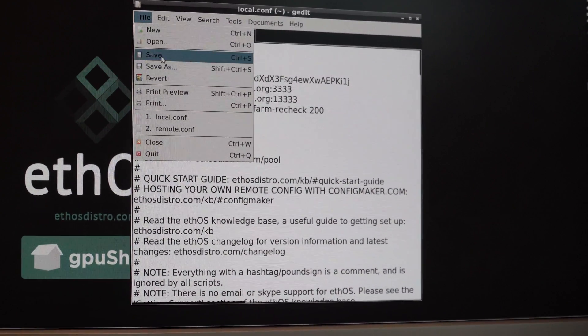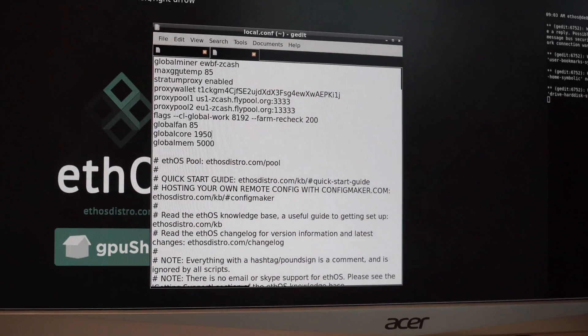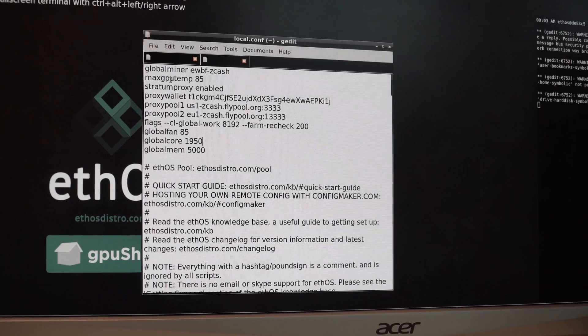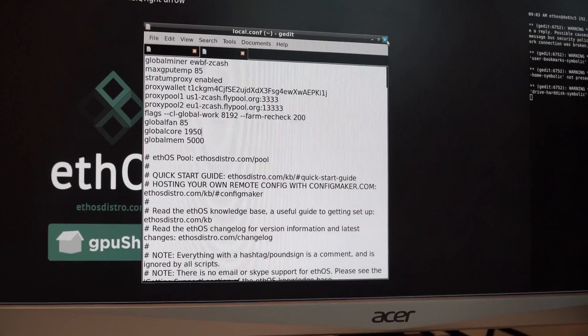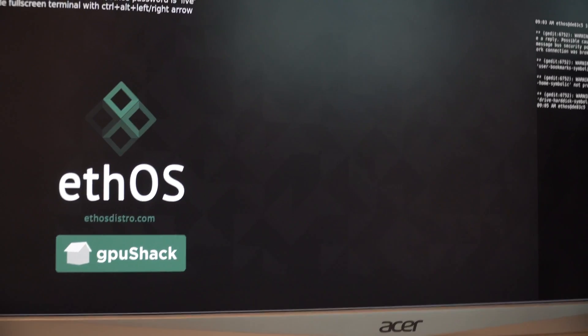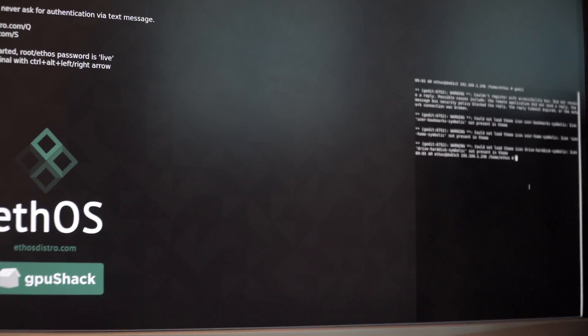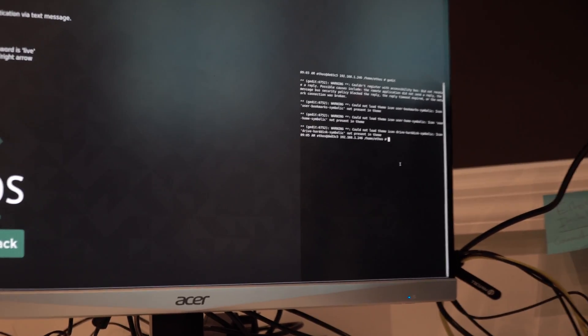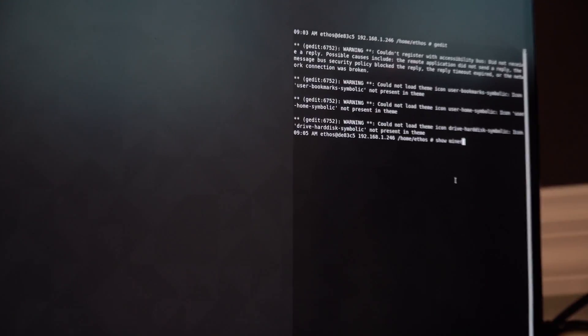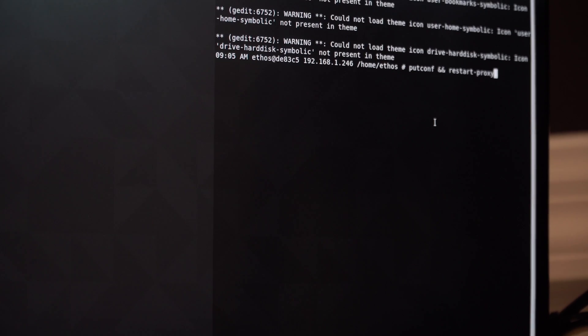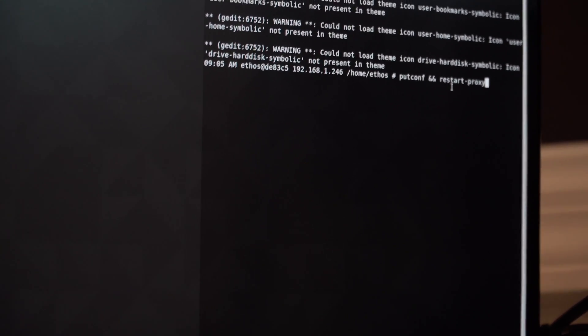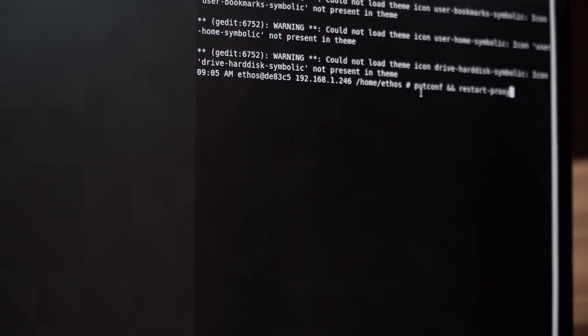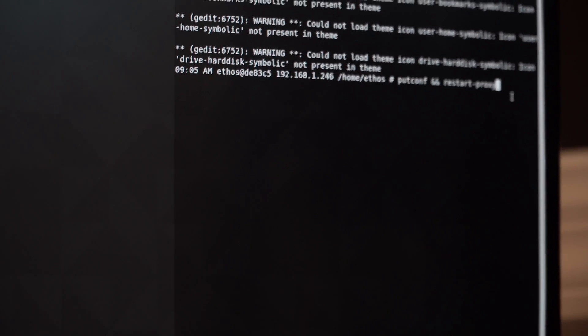After you get that in, you want to click save. Close this window and go back to the terminal window. And the first thing you're going to do is you're going to type put config and restart proxy. And this is the code for that.